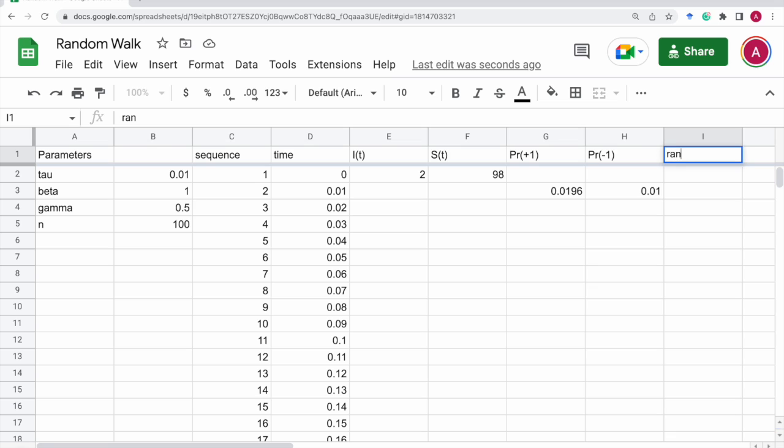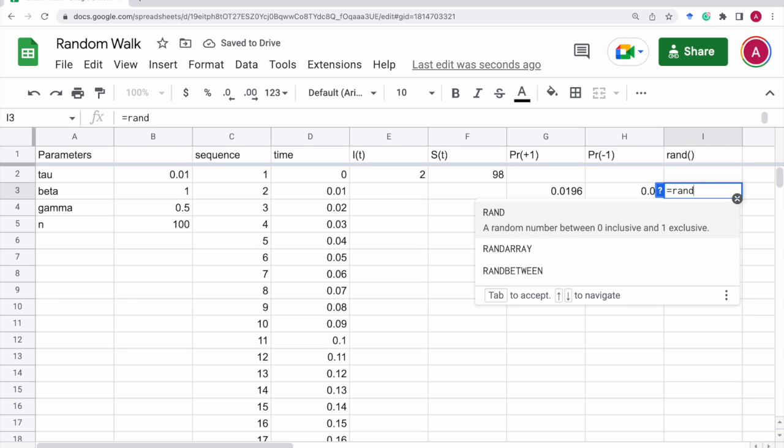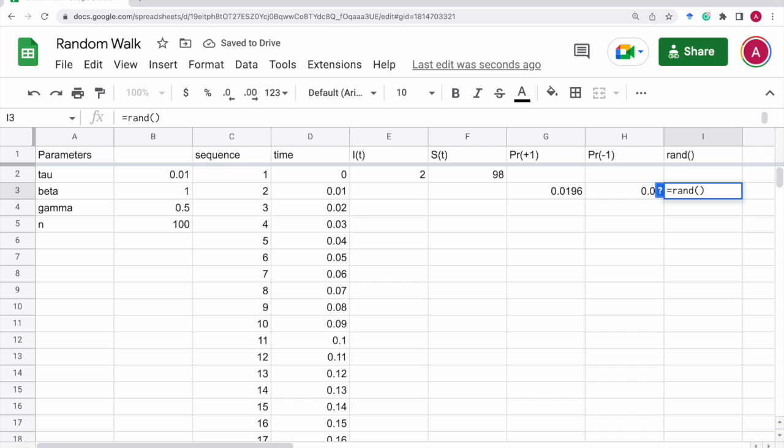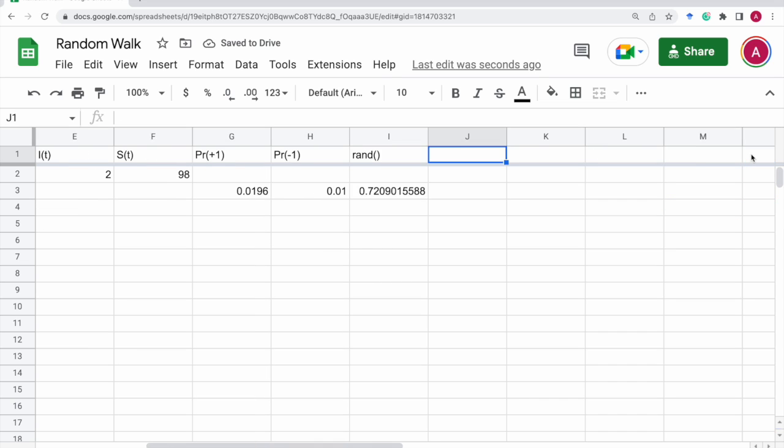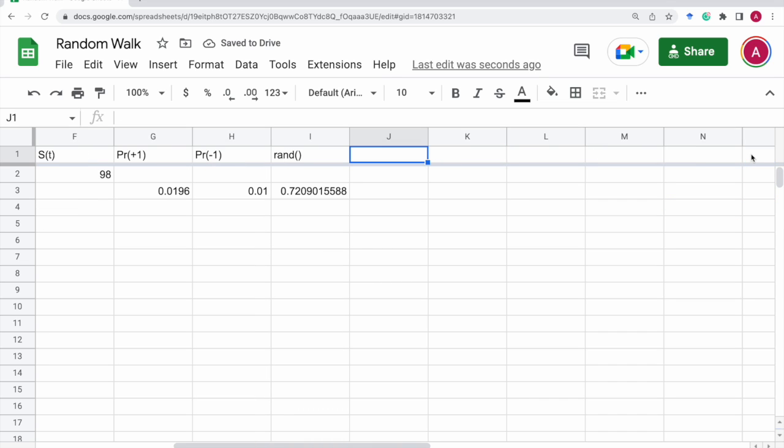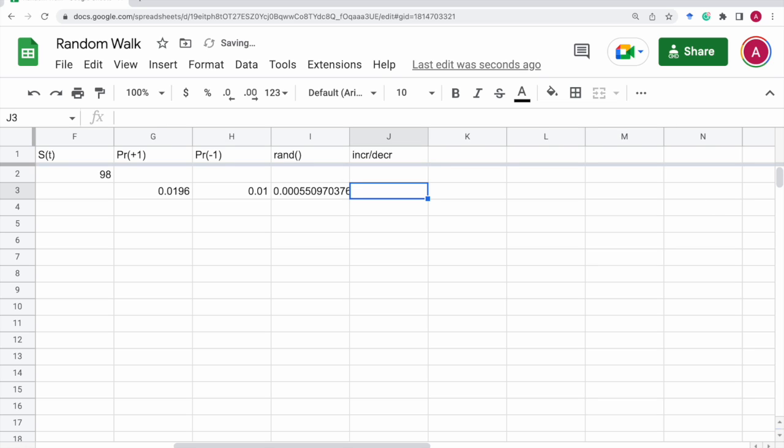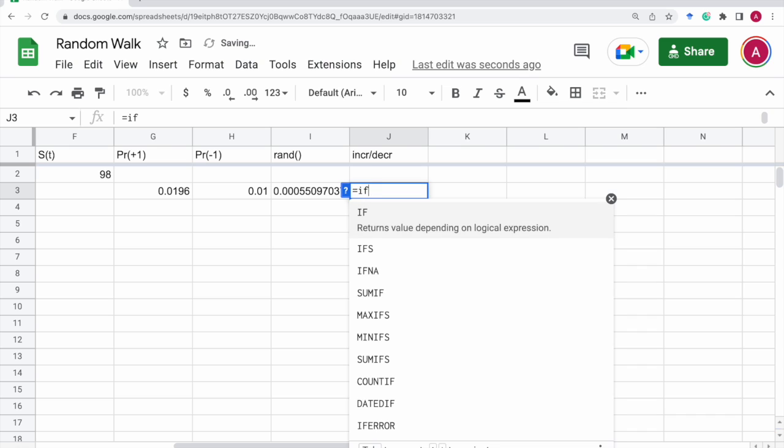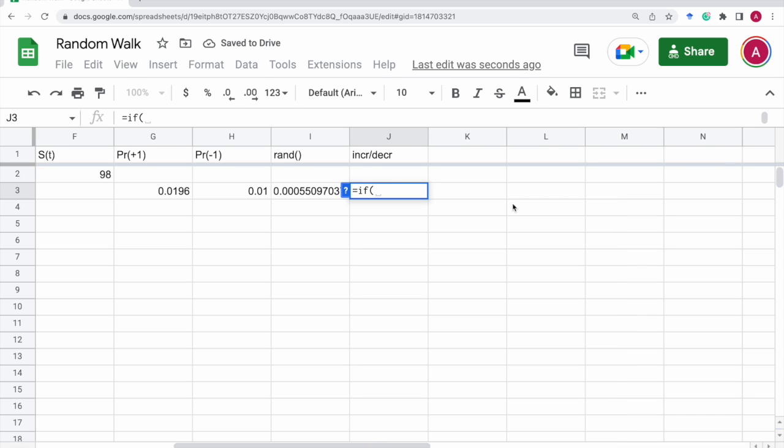And then, let's make random numbers. So, random this. And next is whether we increase or decrease the population. So that is if the random number, that is this one, is less than the probability of plus one, then we have plus one.